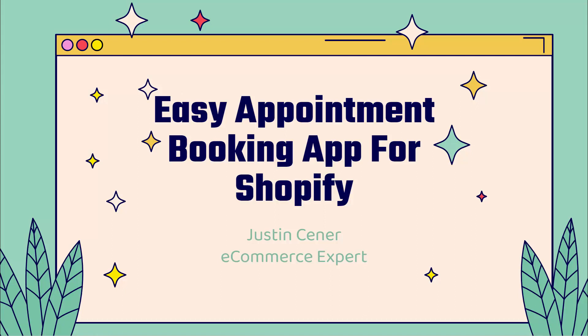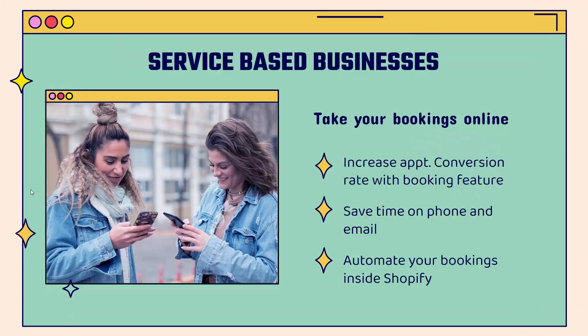Hey everybody, Justin Siener here. I'm going to show you this easy appointment booking app for Shopify. Really cool. Something that you probably haven't seen before. We're going to go over the shoulder.